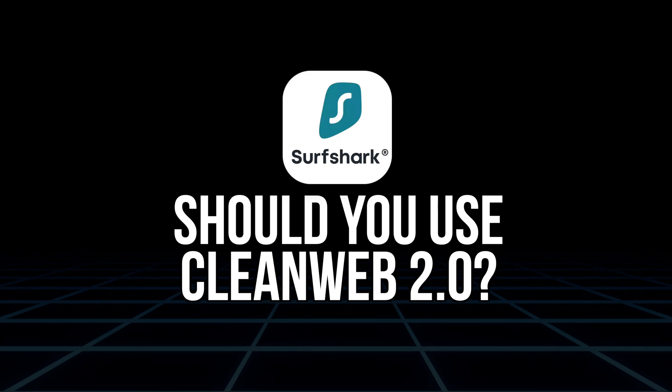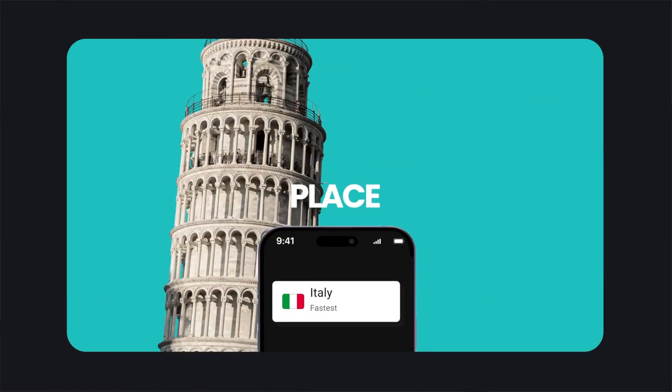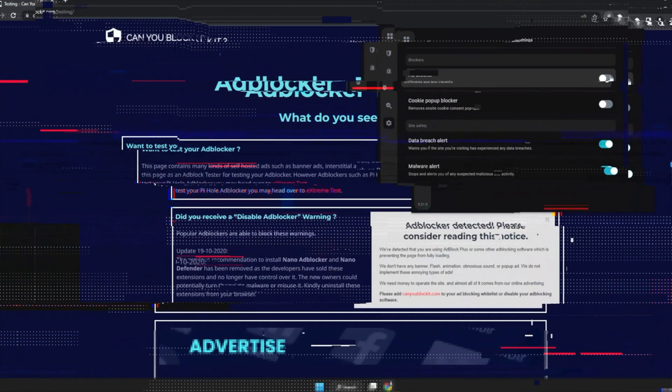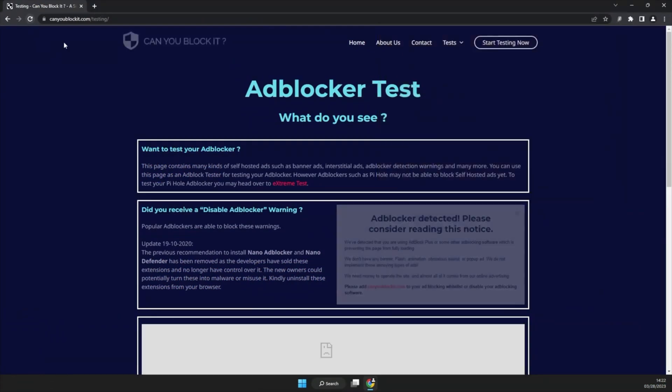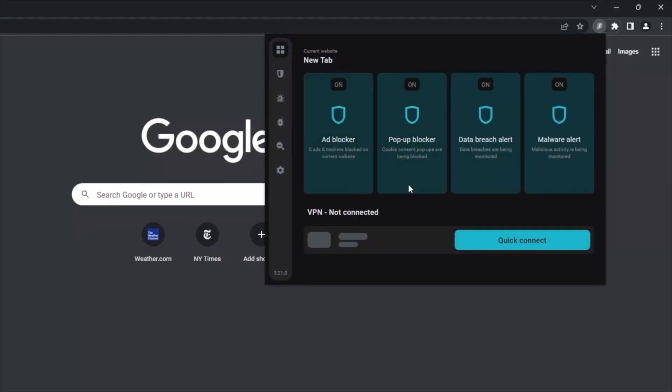Lastly, Surfshark is based in the Netherlands, which is part of the 9-Eyes intelligence sharing alliance. It doesn't mean your data isn't safe, but it's something privacy purists might care about. Is Clean Web 2.0 for you? If you're already a Surfshark user, turning on Clean Web 2.0 is a no-brainer — it's built in, improves your browsing, and adds a safety layer most VPNs don't offer at all. If you're deciding between Surfshark and another VPN, Clean Web 2.0 gives Surfshark a real edge, especially if you value ad blocking but don't want to install another extension. And if you're just looking for an ad blocker without a VPN, Clean Web 2.0 might not be enough on its own — in that case you're better off with a dedicated blocker.